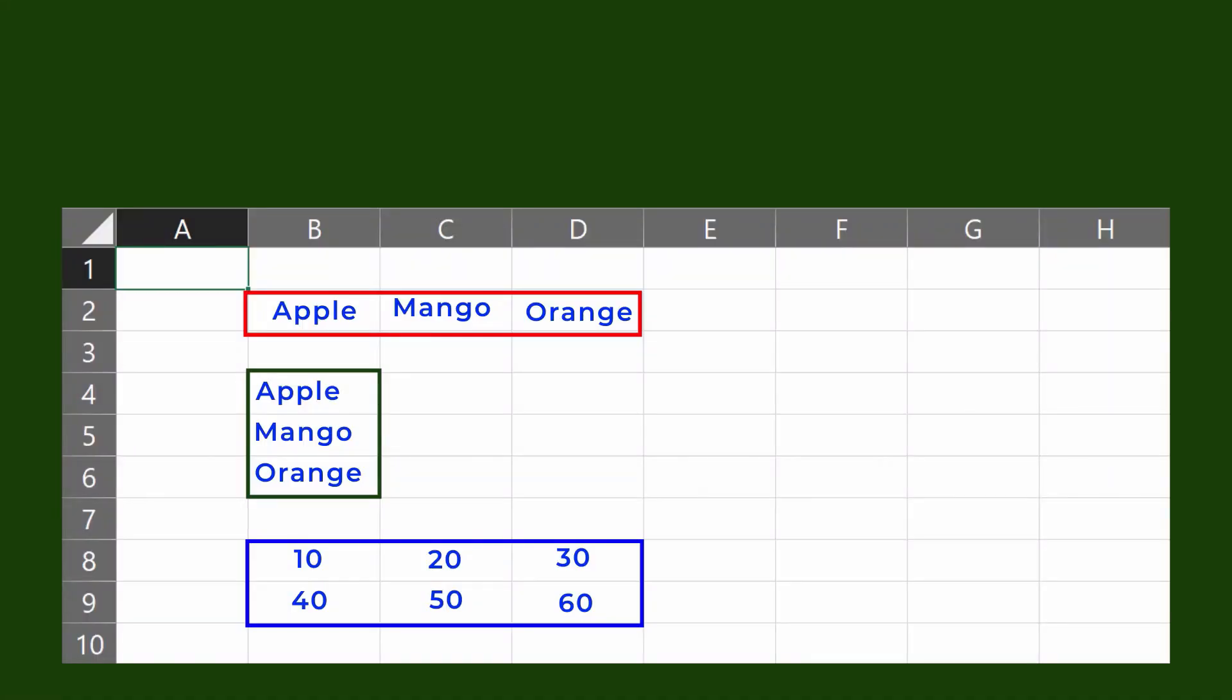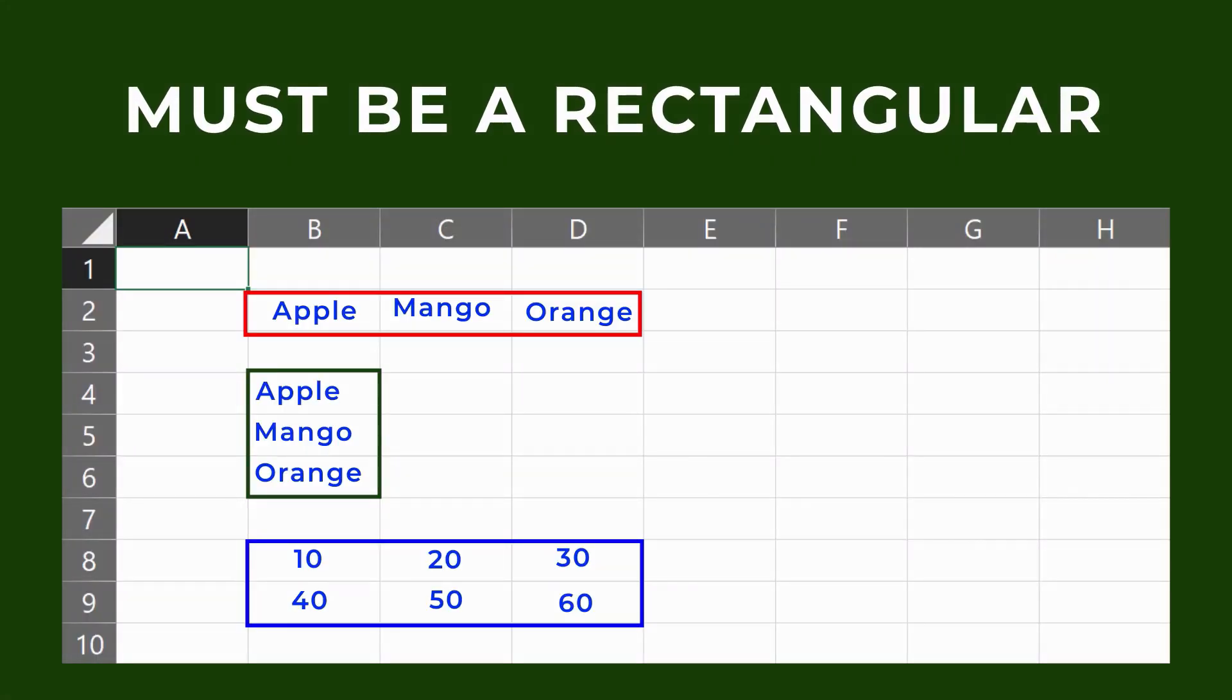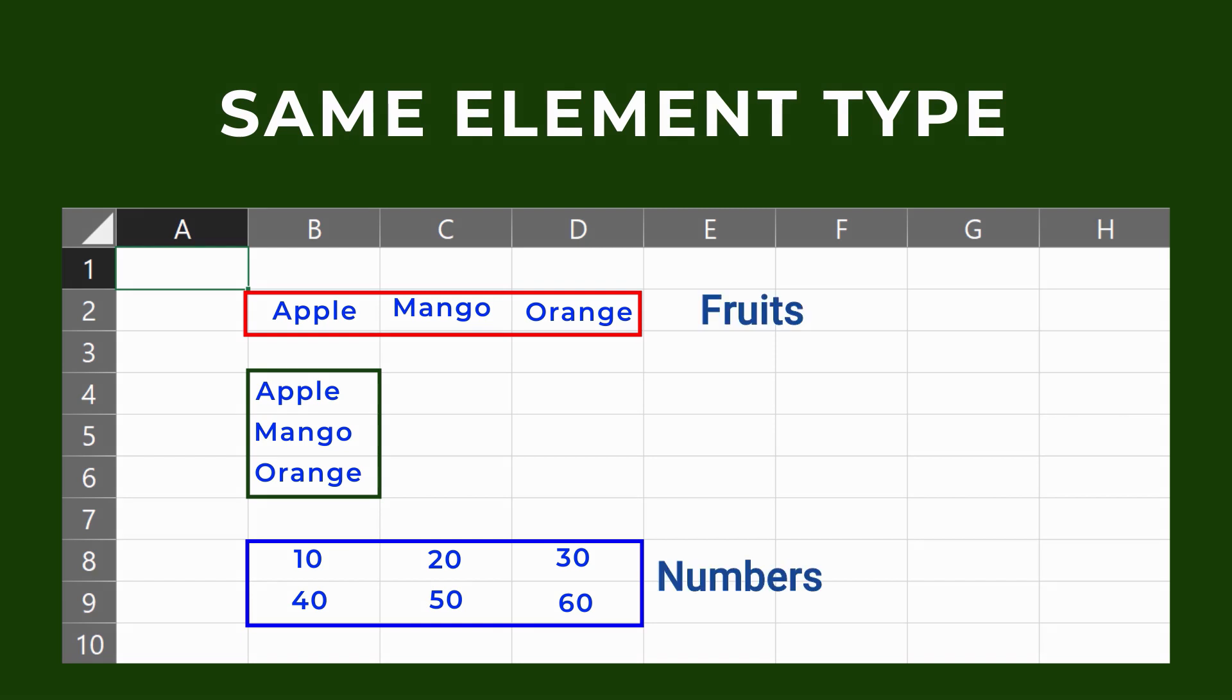Conditions of an array. First, the array should be represented as a rectangular structure. All of the array elements should be the same types.